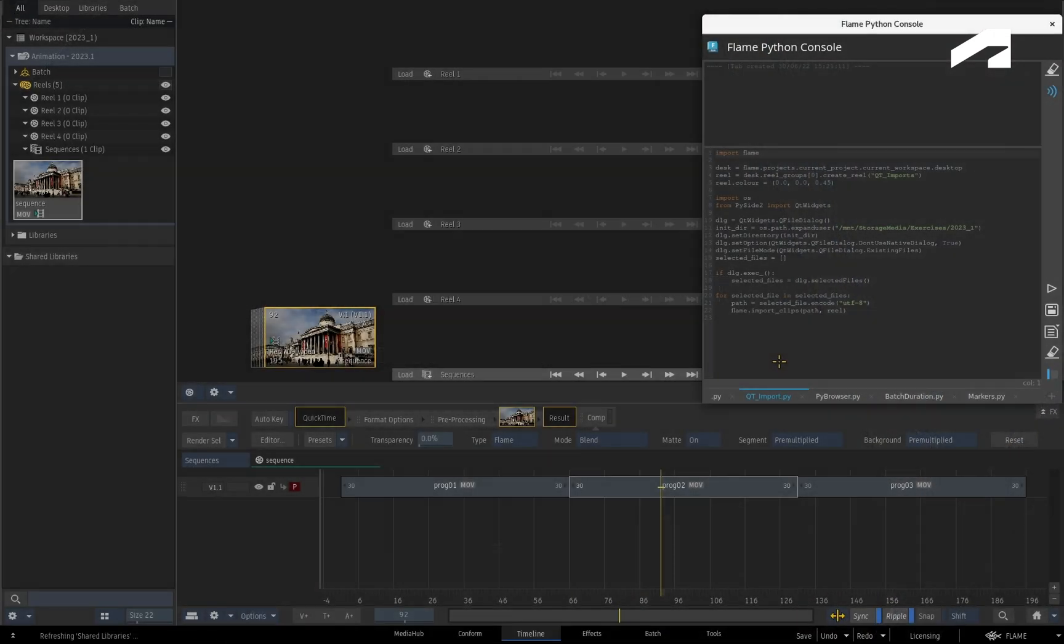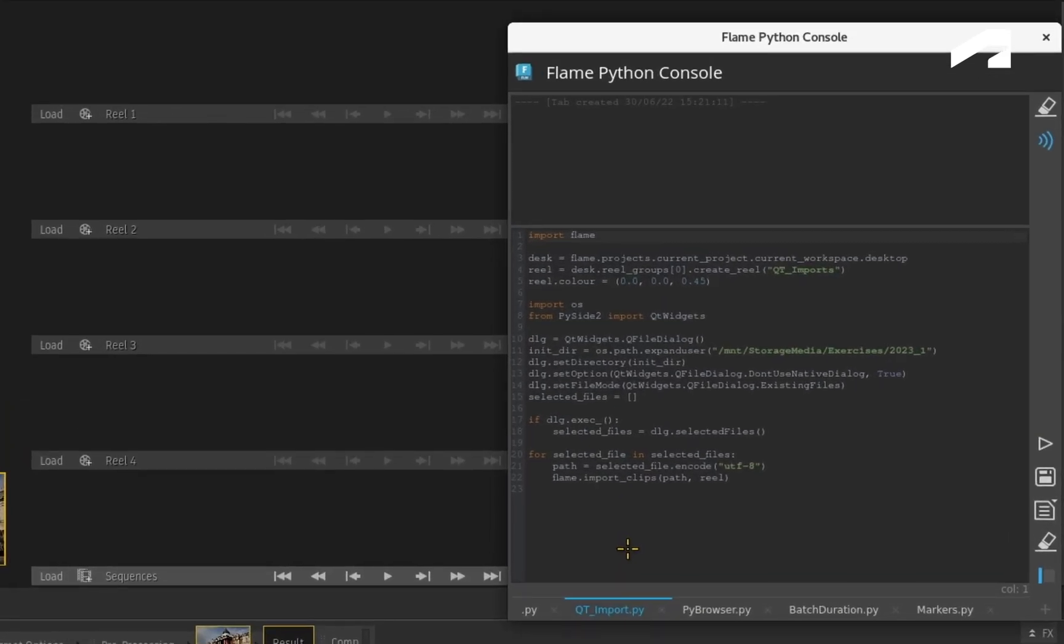When it comes to browsing files using Python, Flame had the ability to search and select media using Qt widgets. For example, here I have a script that will launch the Qt browser and place the chosen media in a new reel.